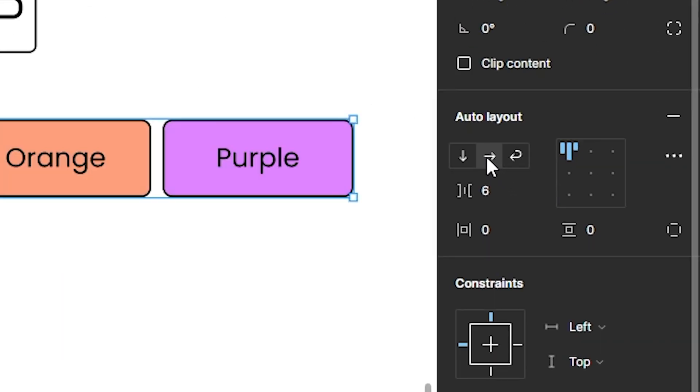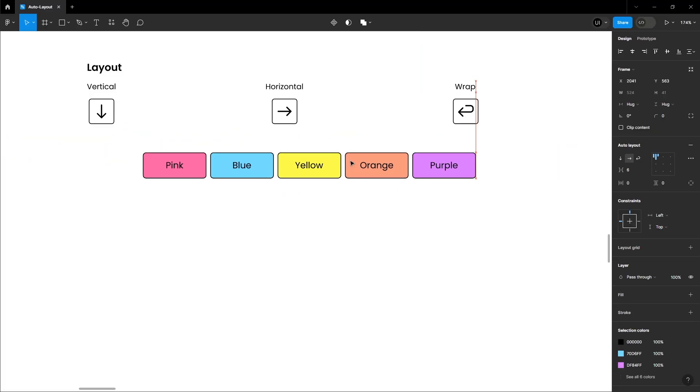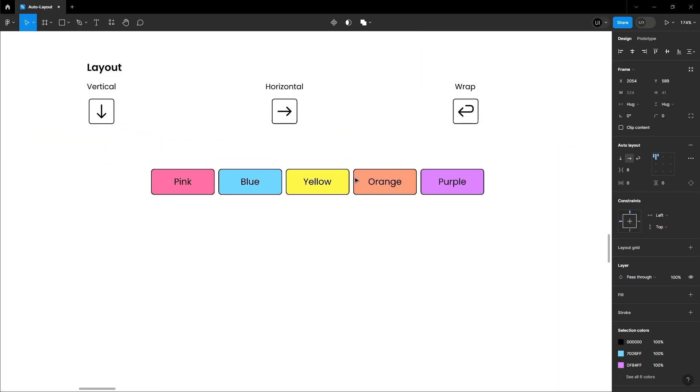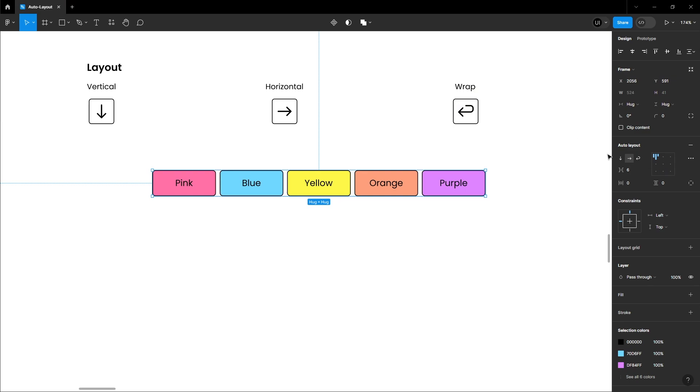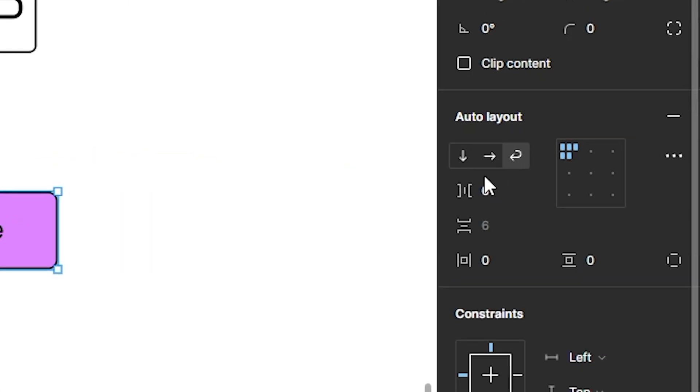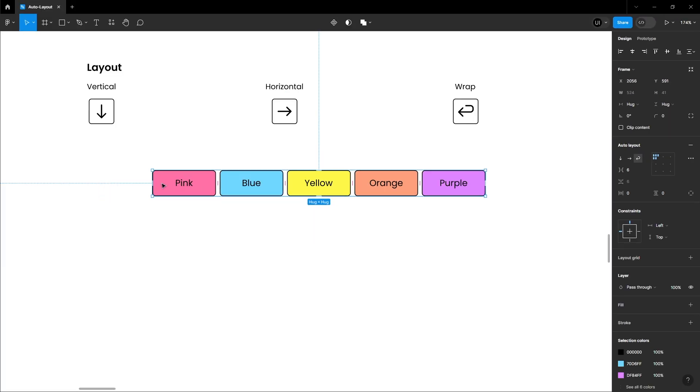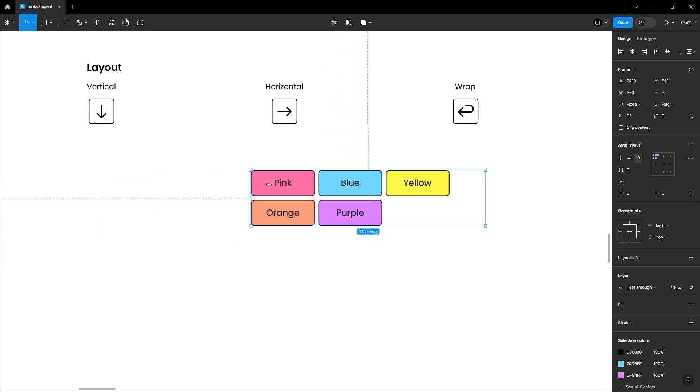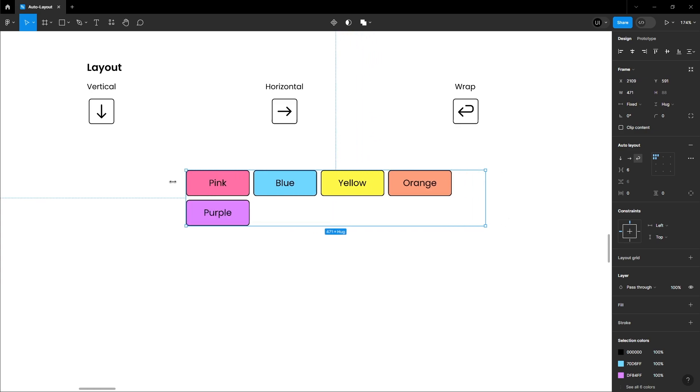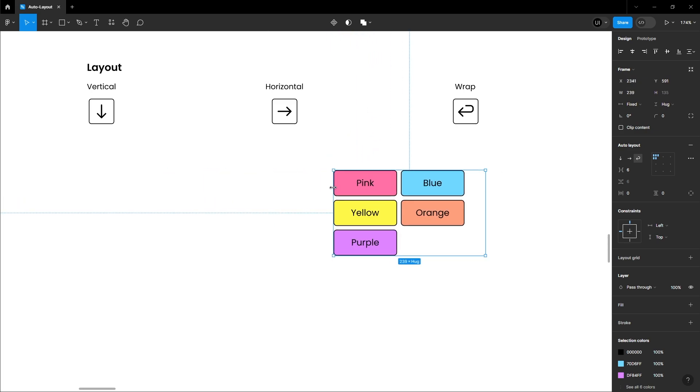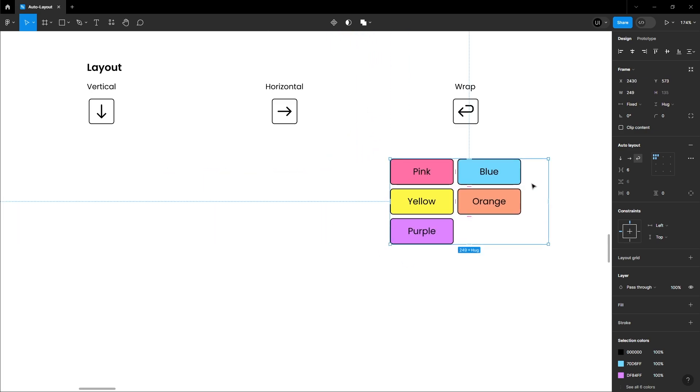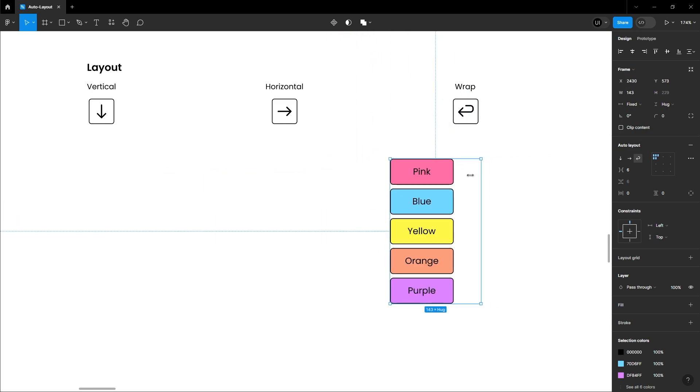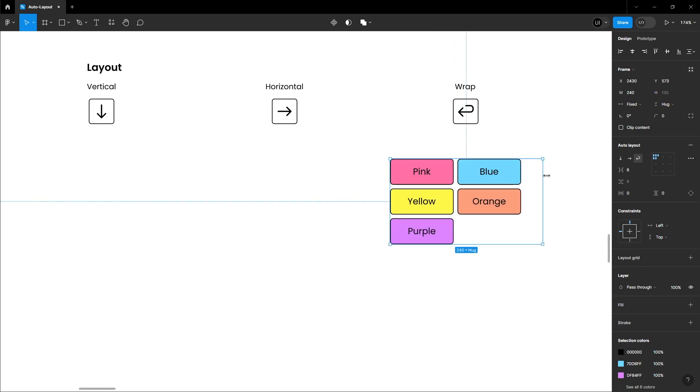Now, switch it to Horizontal. Now, all elements are horizontally aligned. And the last one is Wrap, where all elements align both vertically and horizontally. Wrap dynamically adjusts when you resize it.